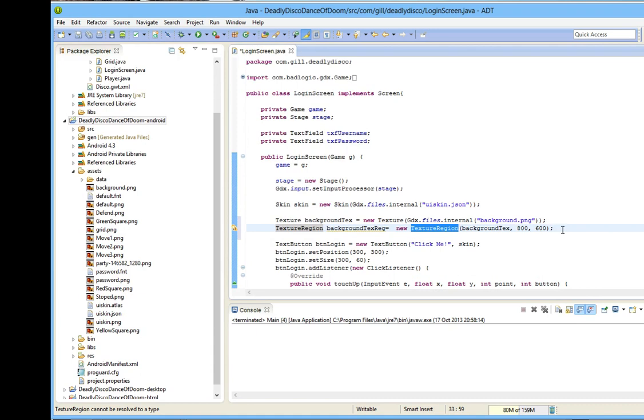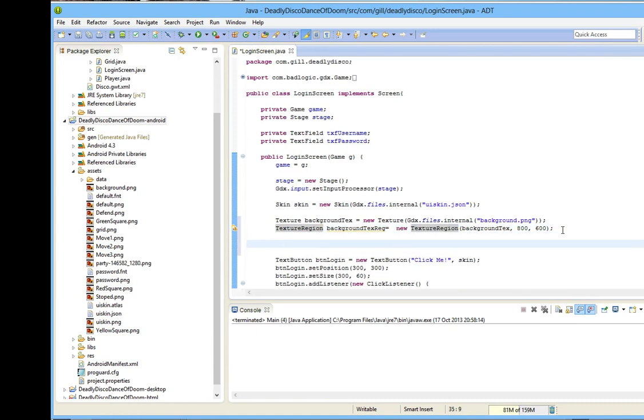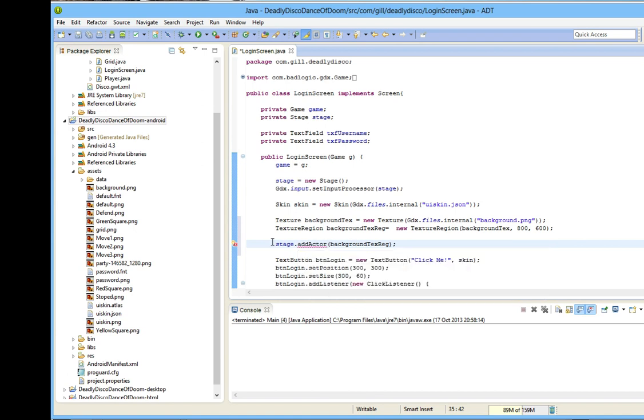I can attempt to add texture region to the stage now. This will complain though, because add actor expects an actor, and background-text-region is not an actor. Fortunately, there is a simple picture display which is an actor, and that is an image.